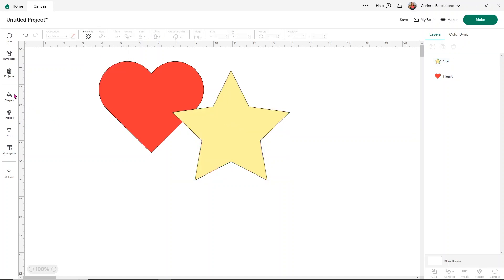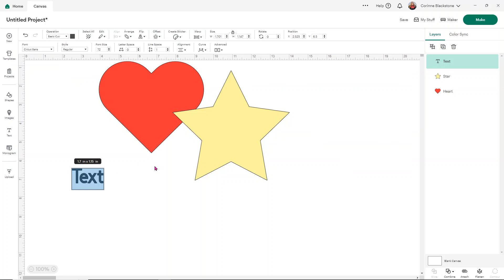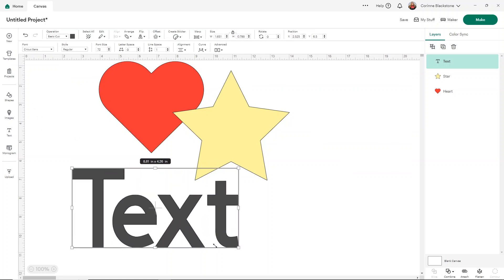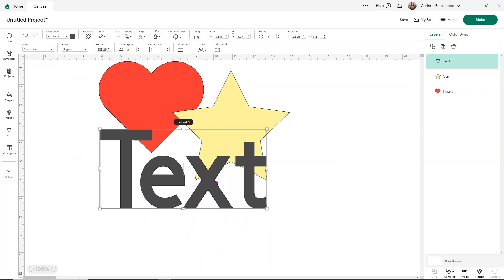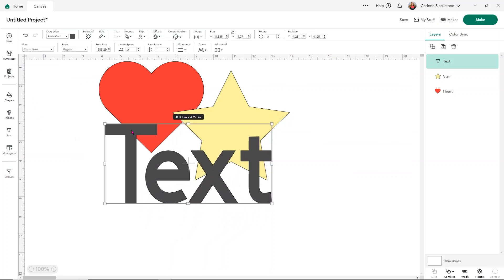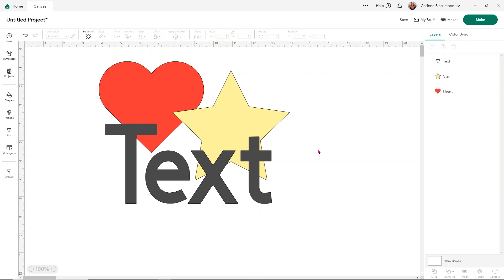let me add some text. I'm just going to leave it as text because it doesn't really matter what this says. But I want to show you that when I use Unite and I use Weld, I can use it with multiple things, which includes text. It includes offsets, images, anything on your screen. You can use both of these options.